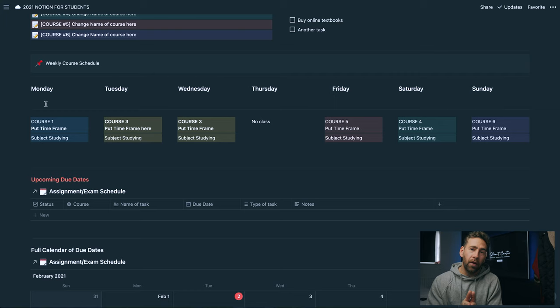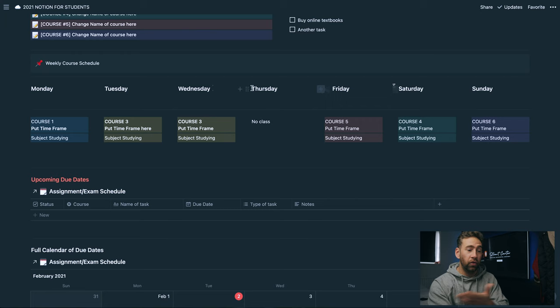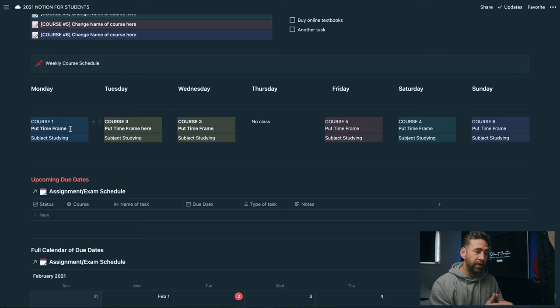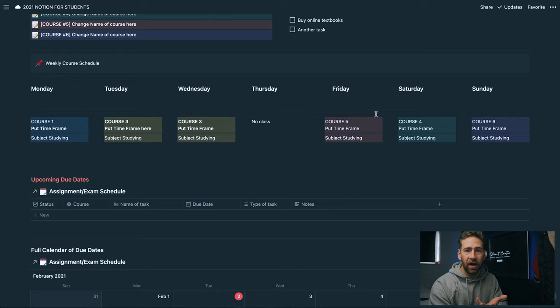Directly beneath that we are going to be building ourselves a weekly course schedule. This is where you can put it in Monday all the way through to Sunday. On Monday we're doing course one. Put the time frame, so we can say we're doing it from 11am till 3pm. Doing this and putting this on your notion will hold you accountable. You won't be slipping up on making mistakes, you'll be sticking to it. You can then put the subject or the unit or the module that you're studying underneath that. Same thing for Tuesday, Wednesday, Thursday, all throughout the week.